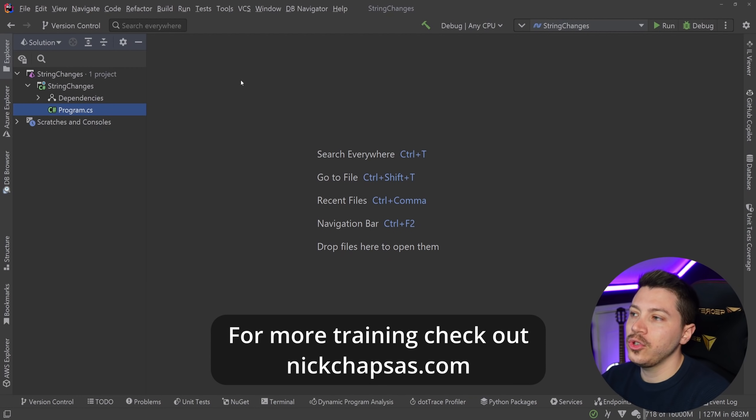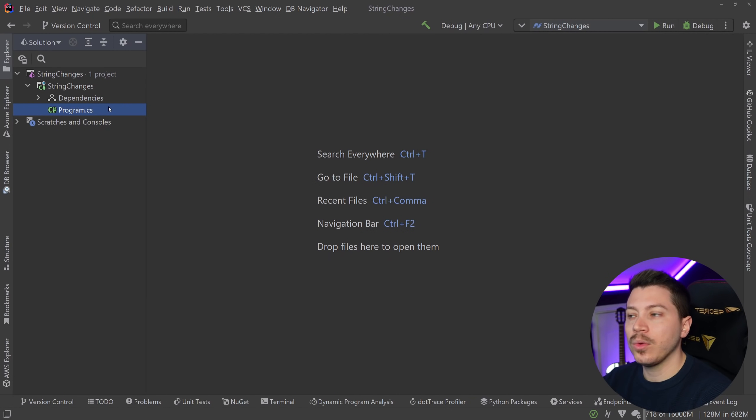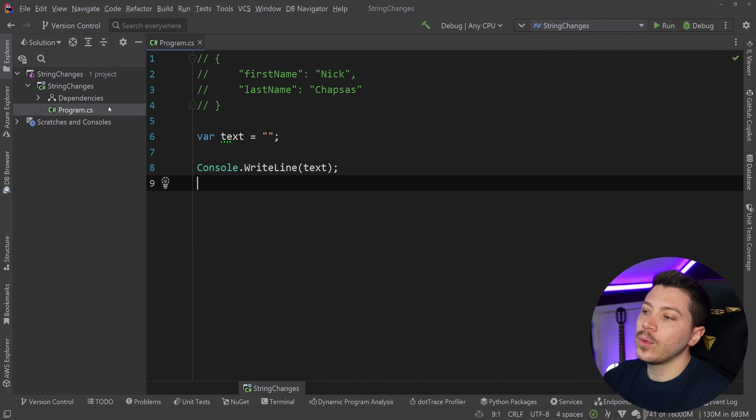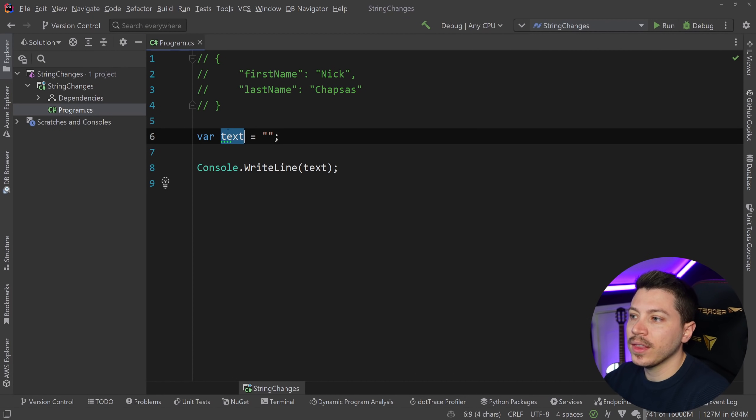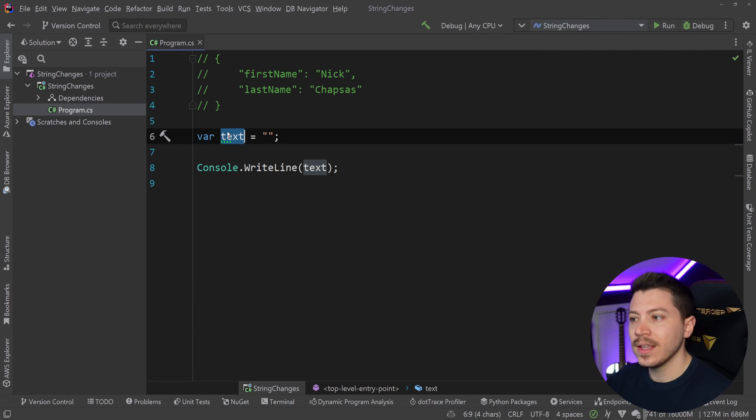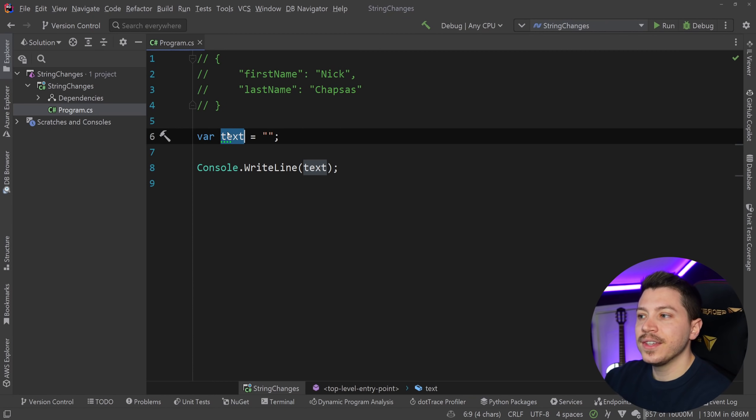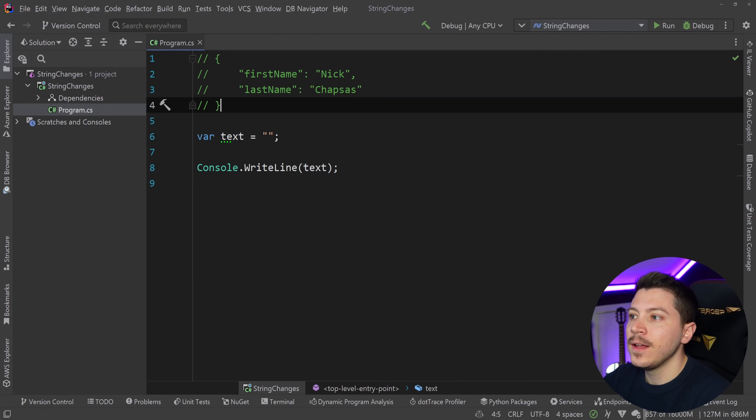So let me show you what the problem is and how this new feature is solving it. Let's say I have some text and I want to print that text or do anything with that text. I'm just going to print it so I can actually visualize the string value behind the scenes.